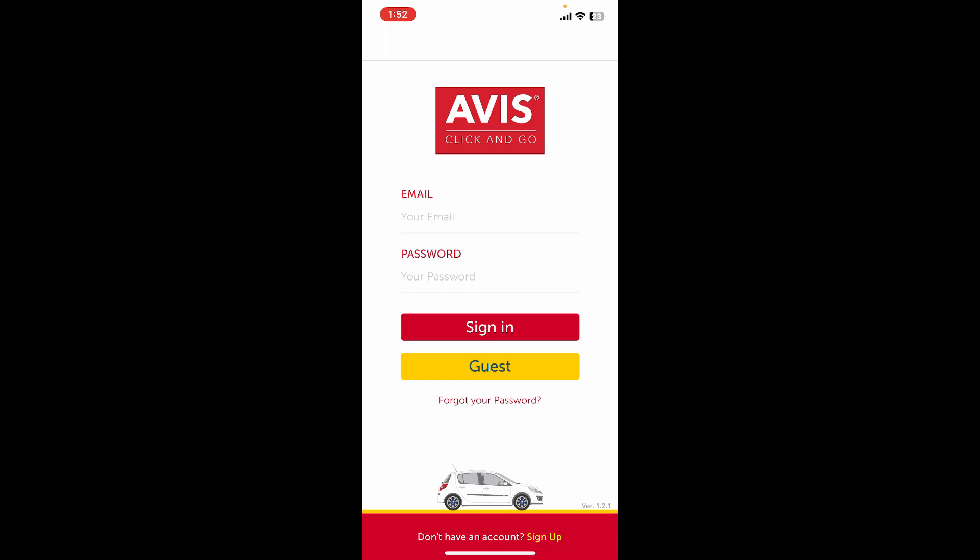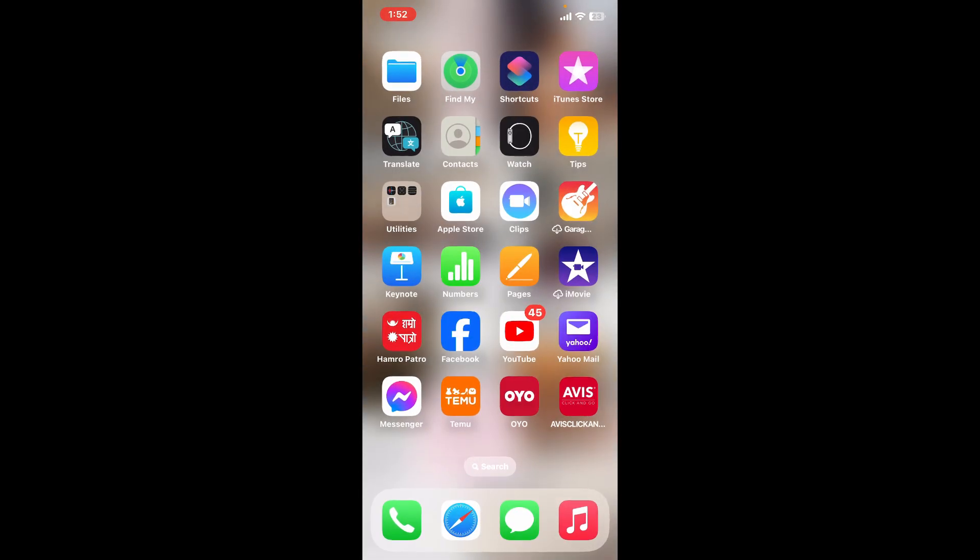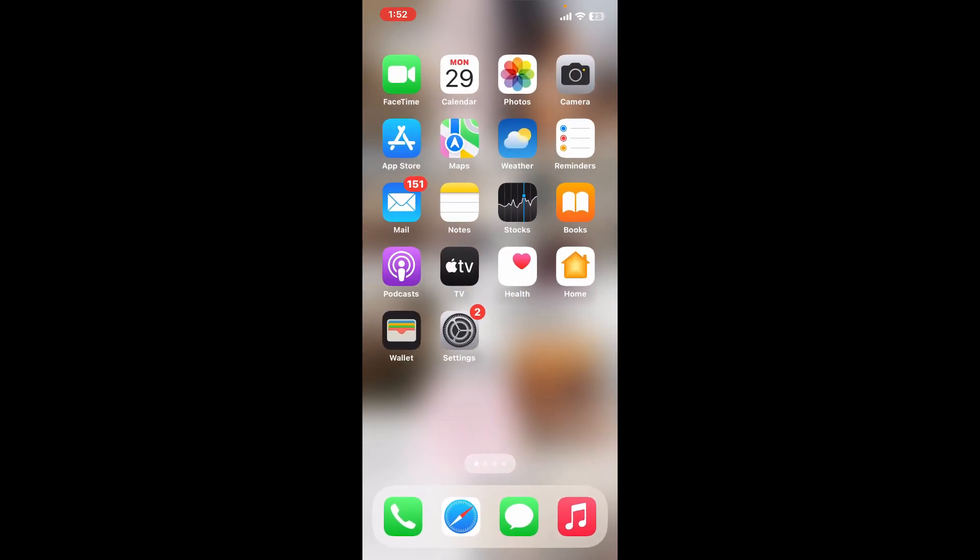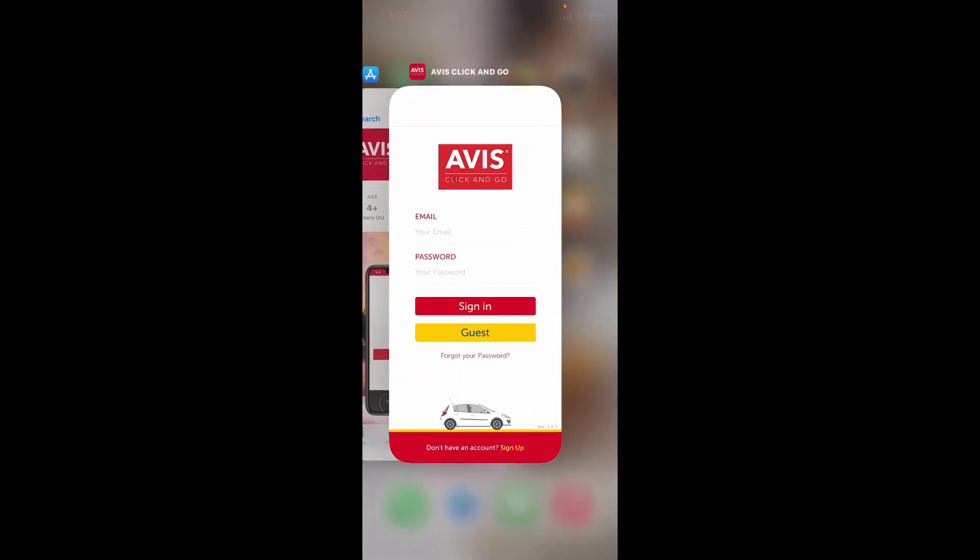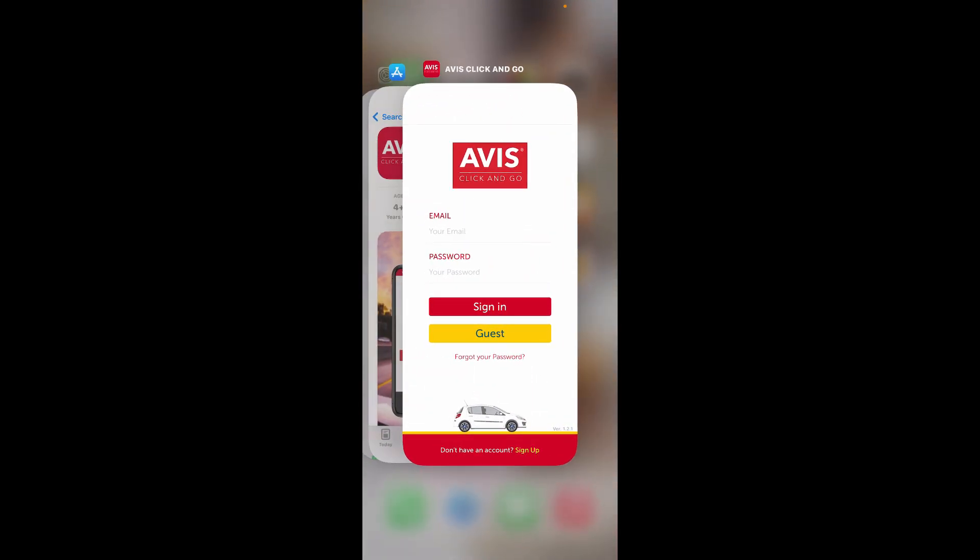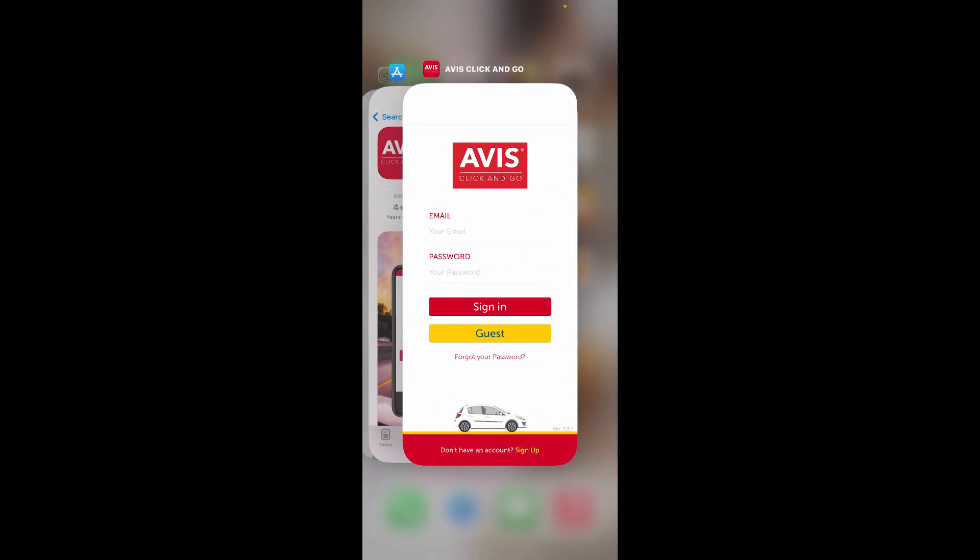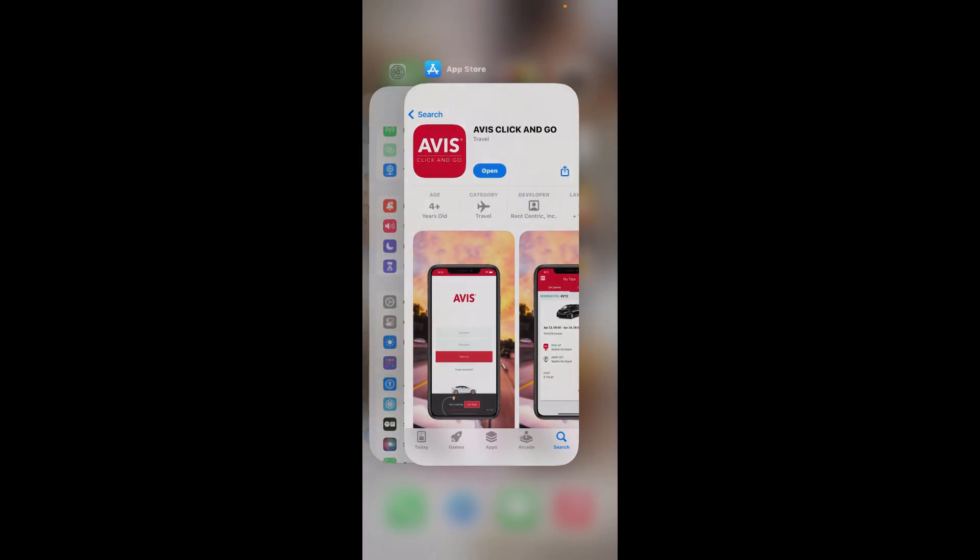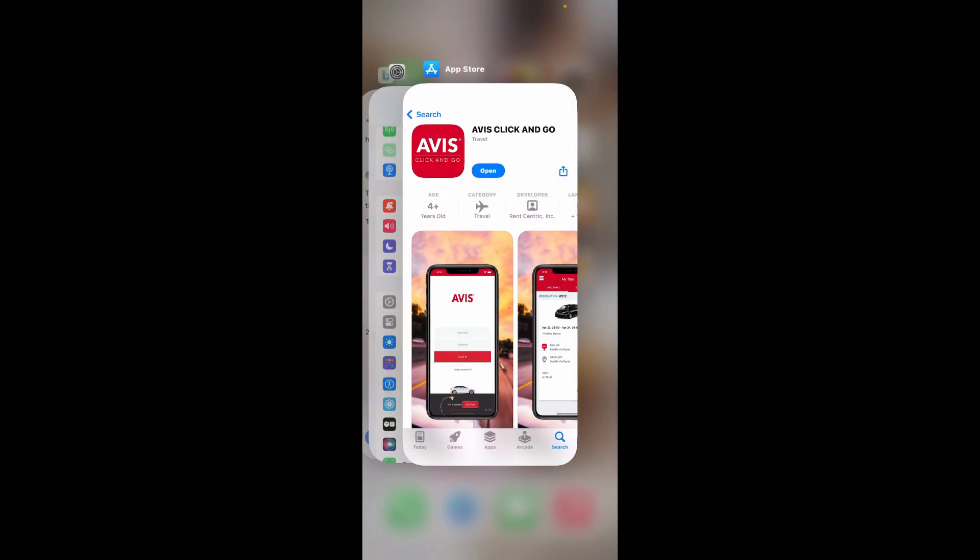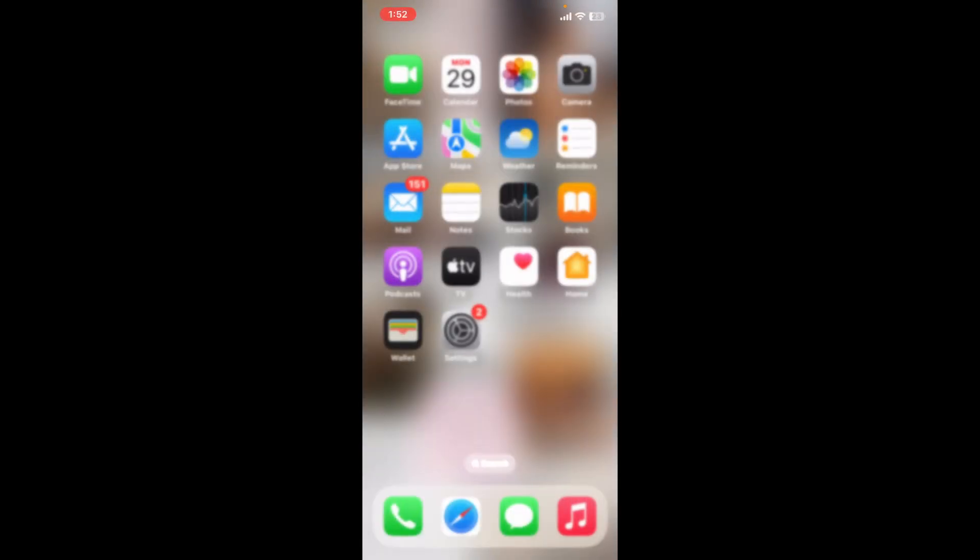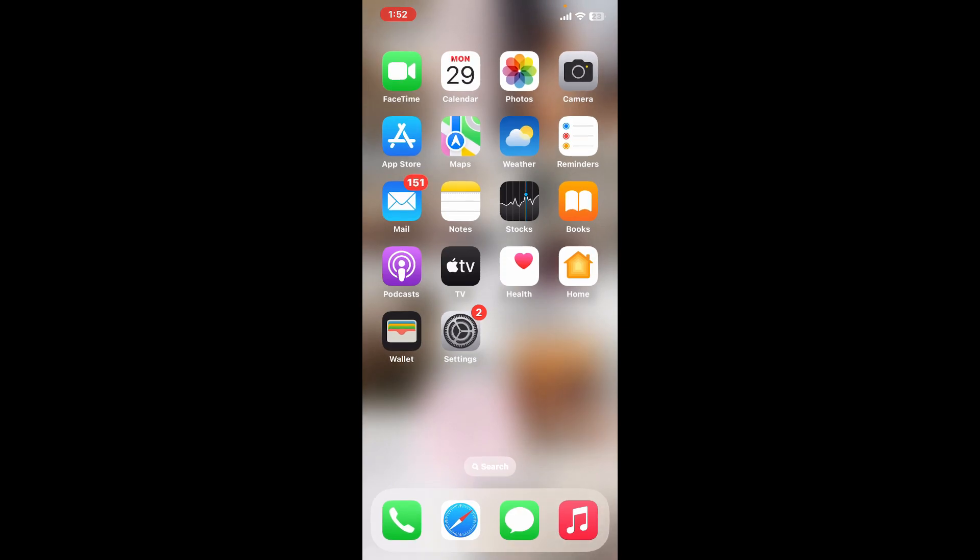If you are currently using the AVIS application and it is malfunctioning, the first thing you can do is force close the app. Swipe up from the bottom of your screen to access the app switcher, find the AVIS app card, and swipe it up or off the screen to force quit it.